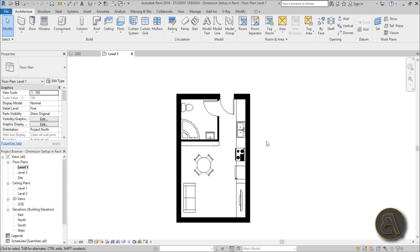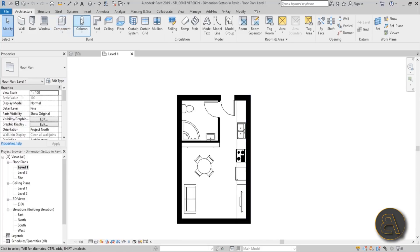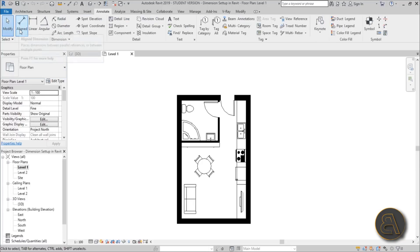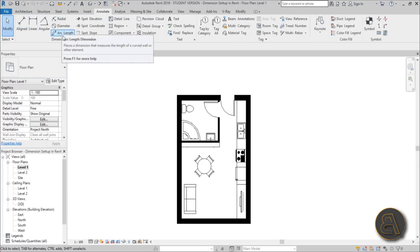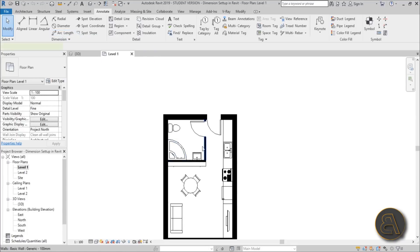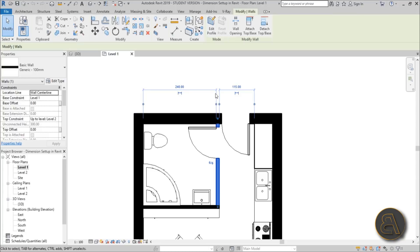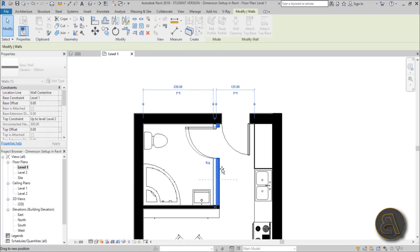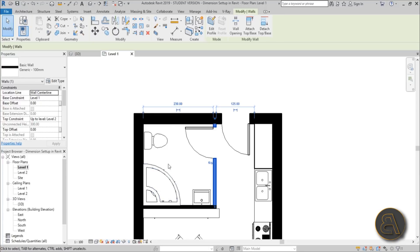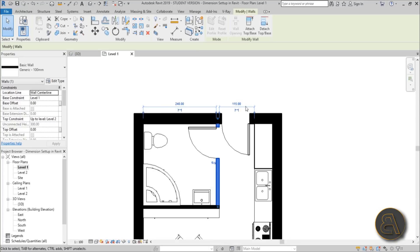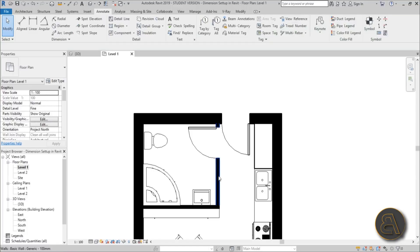To place dimensions you can either go to the Annotation tab and use the dimension tools there, or you can select one of these elements and get temporary dimensions. These are designed to help you determine distances or move the object — you can type in the distance you want directly — but as soon as you deselect the element, that dimension is gone.